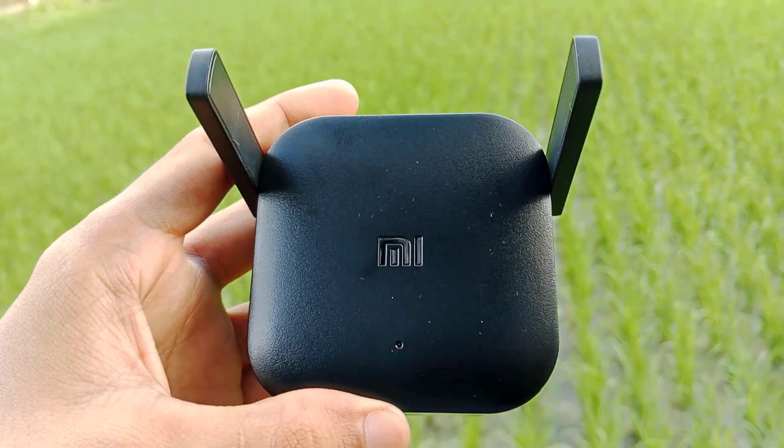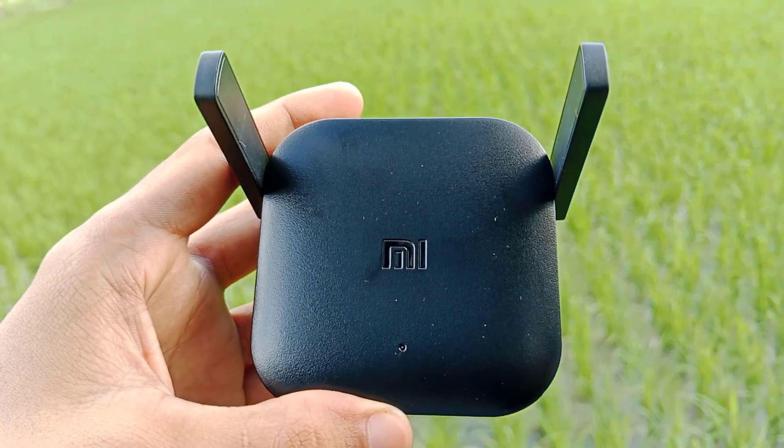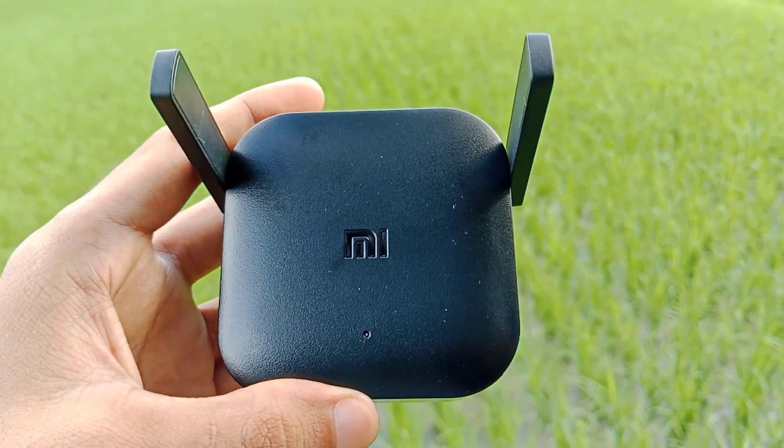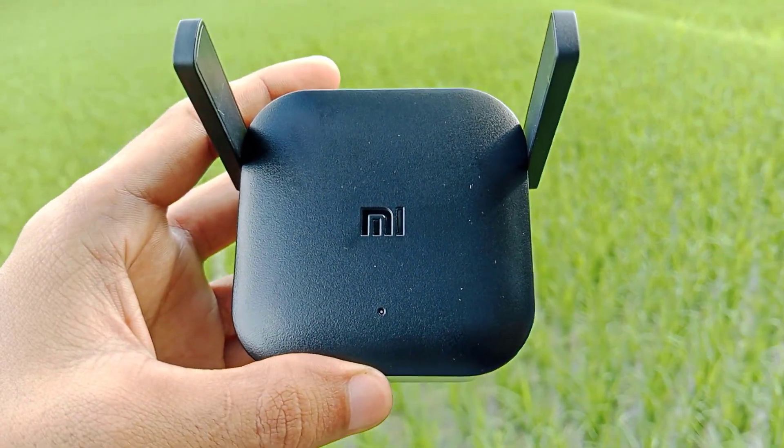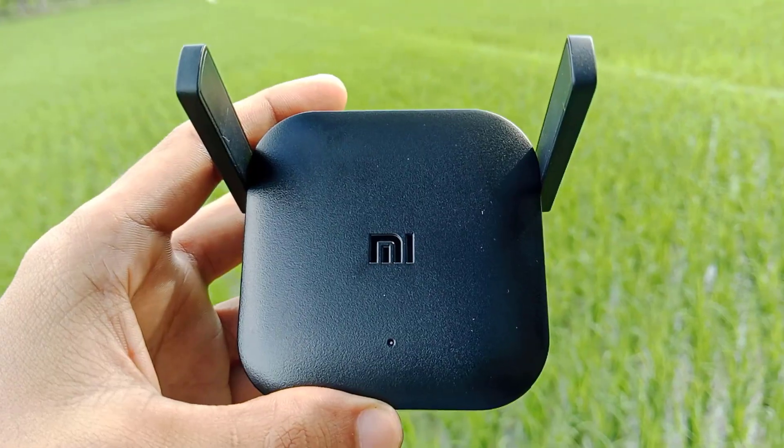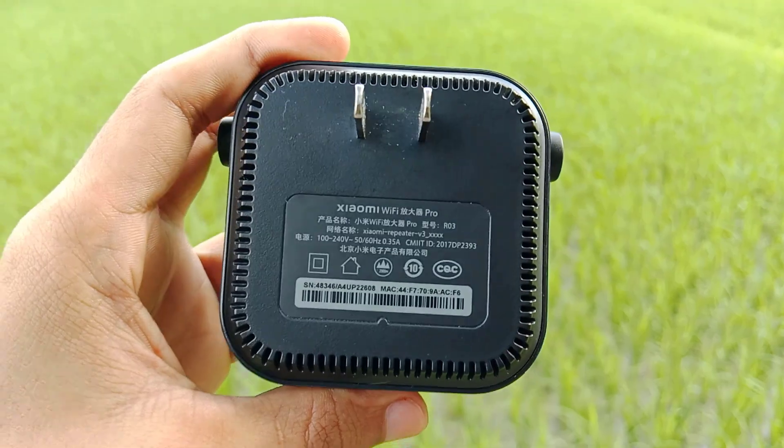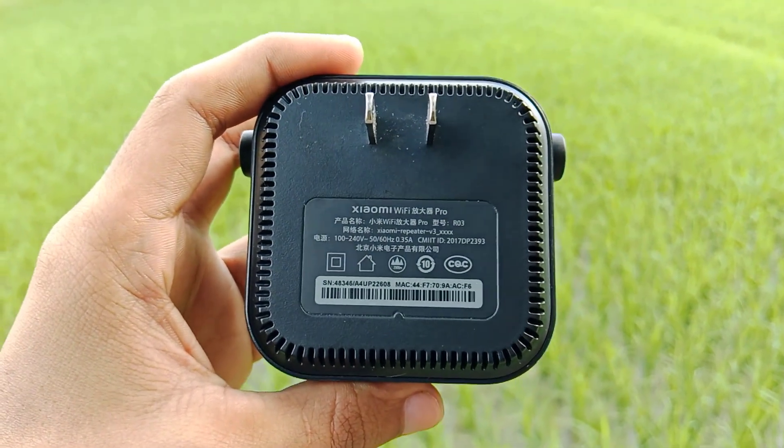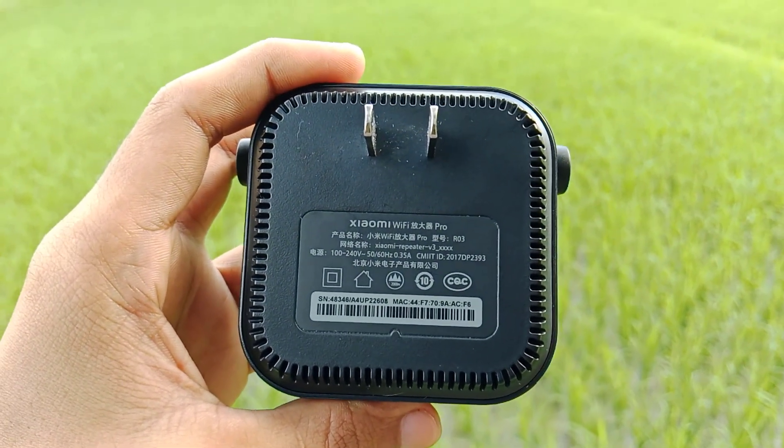You can buy it from your local store or any trusted online store. This Mi Wi-Fi extender is globally available, so no matter where you are in the world, you can easily get one.